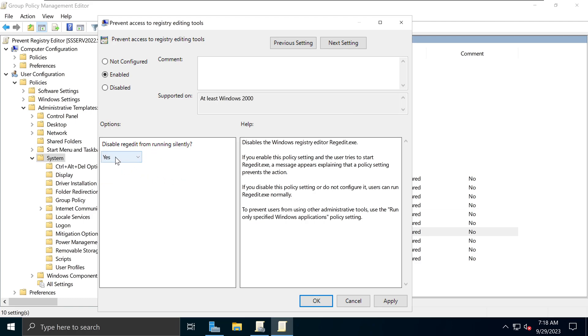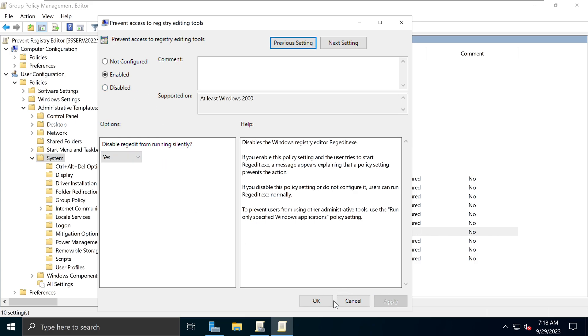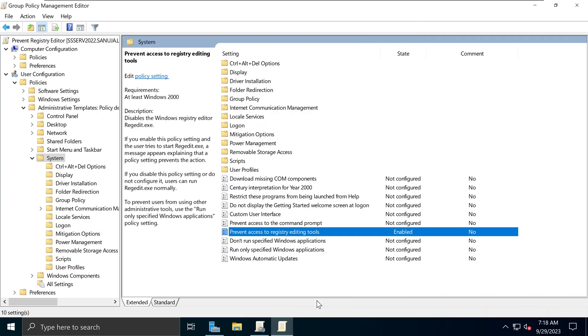So if you select the default one, which is Silently, what that will do is every single time some user who is not an administrator try to launch the Registry Editor, it will not even show up on the Start Menu. So let's go with the Silently first, and I'm going to apply and click OK.